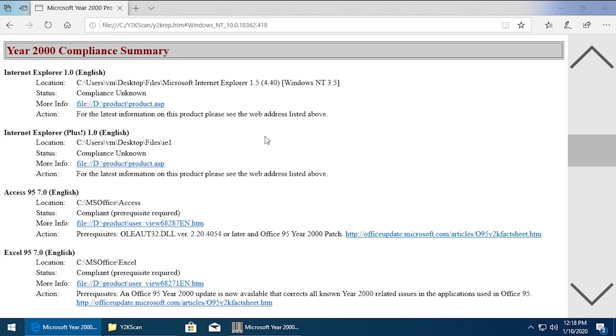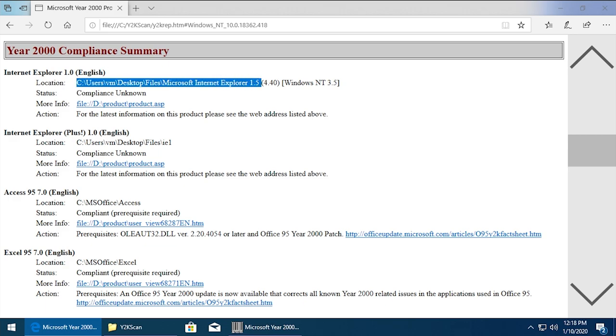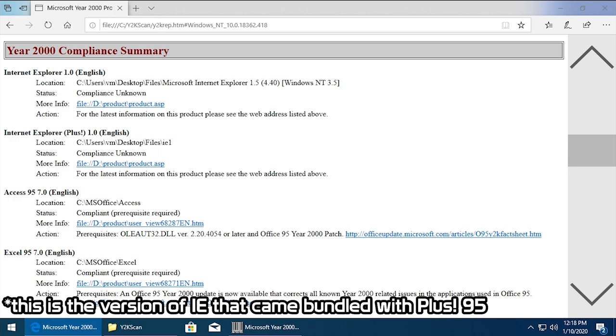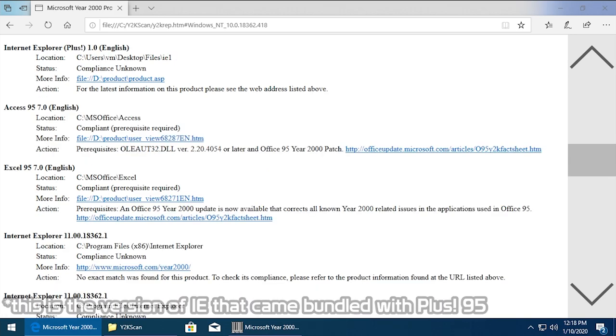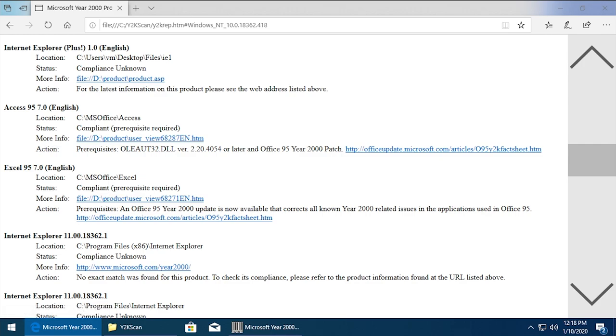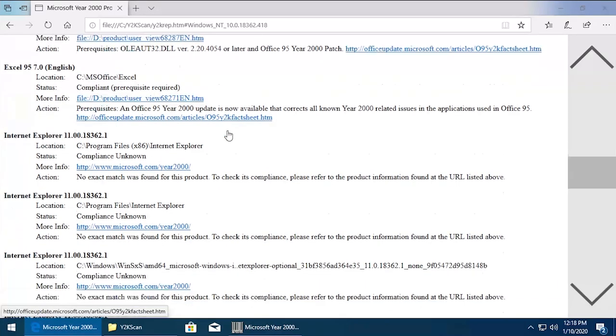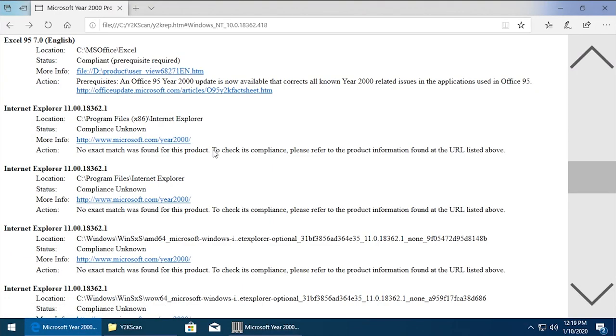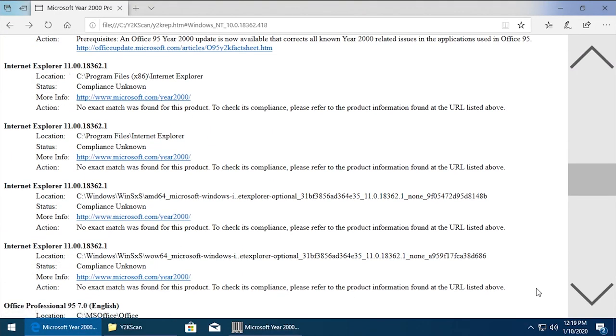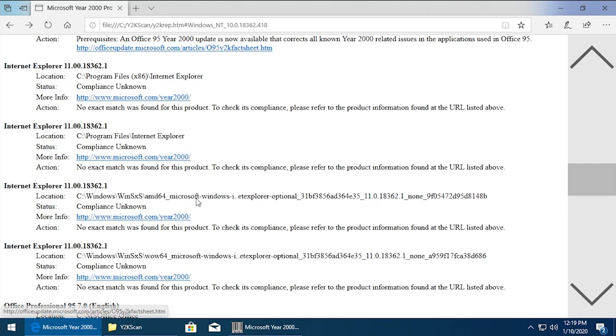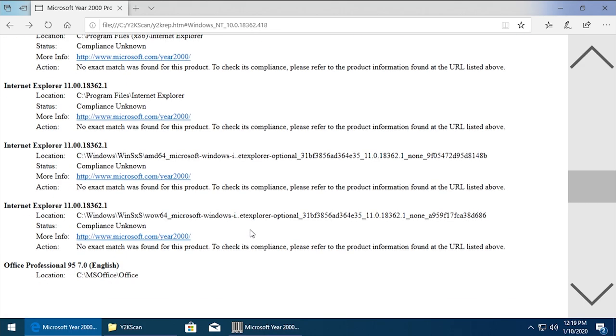So it found the Internet Explorer 1.0, which is located on my desktop in this folder right here. For somehow it's found whatever Internet Explorer Plus 1.0 is. Obviously Access 95, all the Office 95 stuff - shows it as compliant but it needs to get that patch that the tool has for us. And for Internet Explorer 11, it's found it in four different locations on the system, so that's why that's showing up four times.